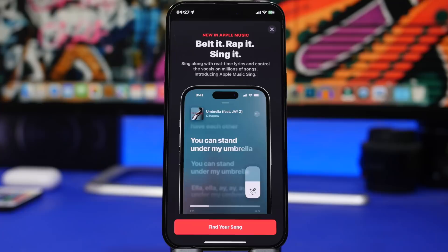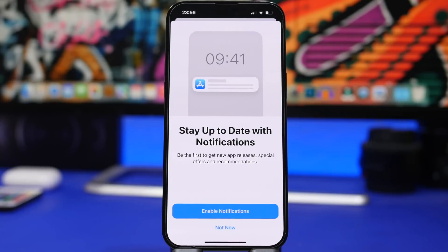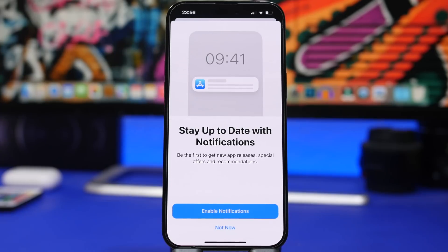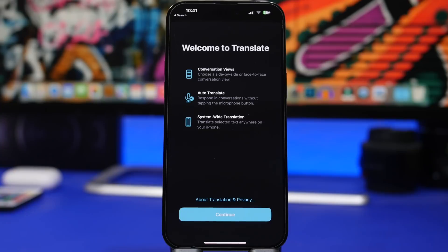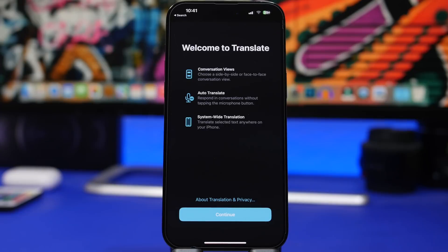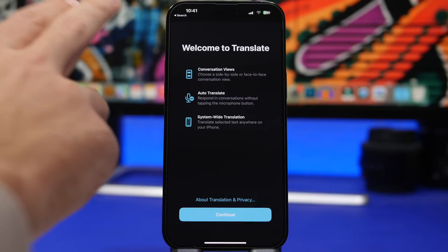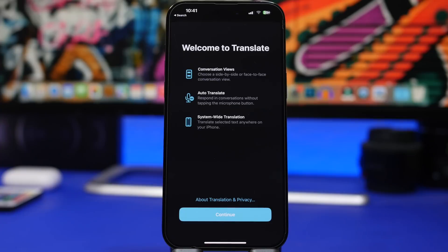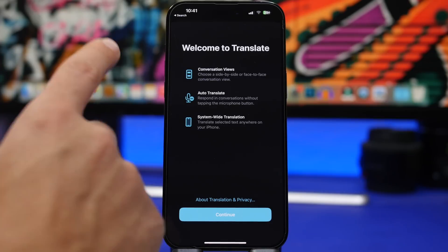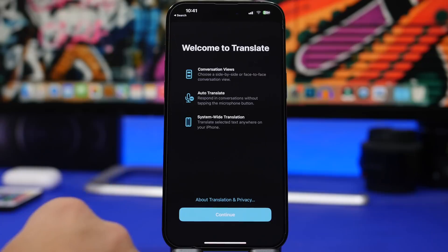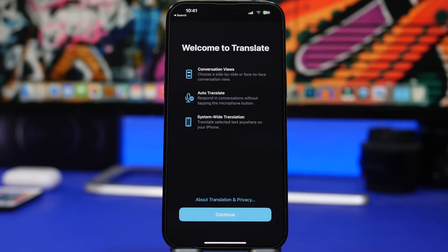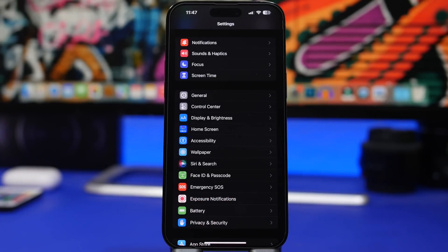You will also get a new splash screen on the App Store to actually enable notifications. I'm pretty sure this will show up only to people that don't have notifications turned on for the App Store, and it gives you the option to enable notifications from here. There is also a new splash screen for the Translate app. Even though I had this app forever, it still shows me a new splash screen when I just opened the app on iOS 16.3. So basically it says conversations view, choose side by side or face to face conversation view to actually translate in real time. Then you will have auto translate here and system-wide translation, translate text simply by selecting it anywhere on your iPhone. So this is a new splash screen for the Translate app.